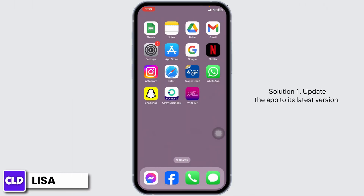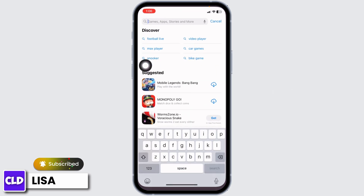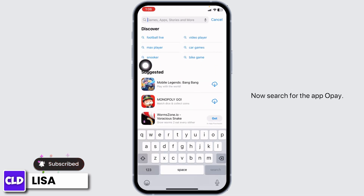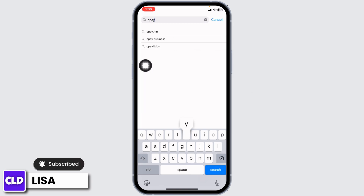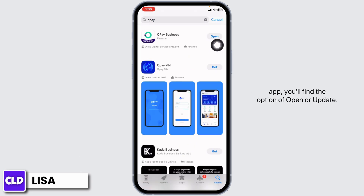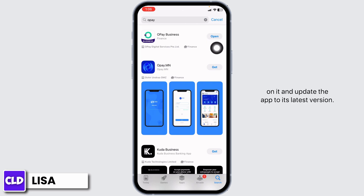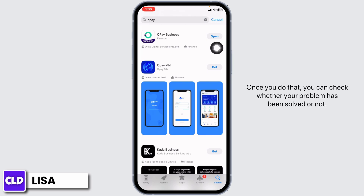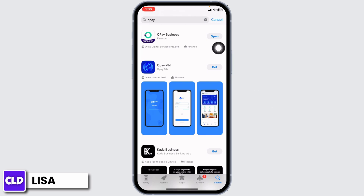Solution 1: Update the app to its latest version. For that, launch your App Store or Play Store. Now search for the app Opay. After the app appears, at the right corner of the app, you'll find the option of Open or Update. If you find the option of Update, just click on it and update the app to its latest version. Once you do that, you can check whether your problem has been solved or not.